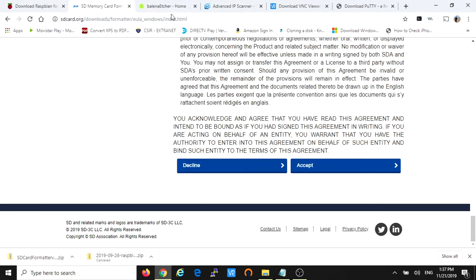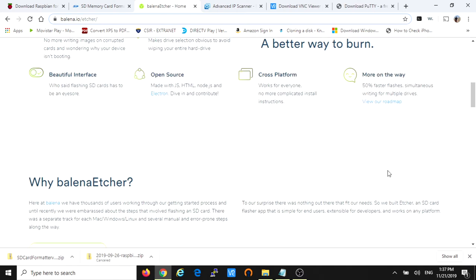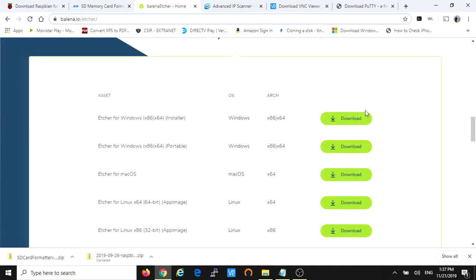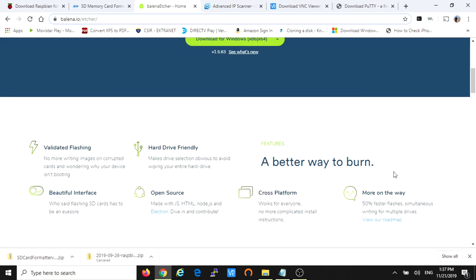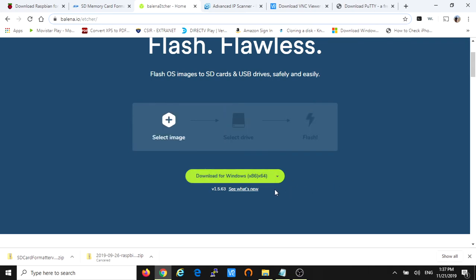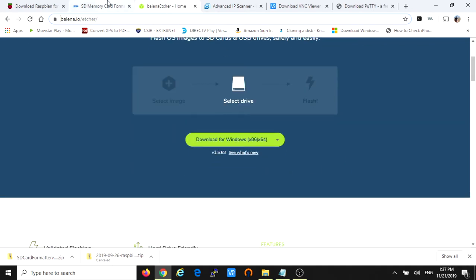Also we're gonna need the Etcher software. This software is to burn the image that we downloaded into the SD card. Balena Etcher is the web page right here. You can select the download depending if you want the Etcher for Windows installer, portable on a USB drive, or you have a Mac or a Linux computer. In my case it's Windows. So the web page selects automatically which operating system you have. Download for Windows 64 bits. So you just download it, click and that's it. I already downloaded it and installed it.